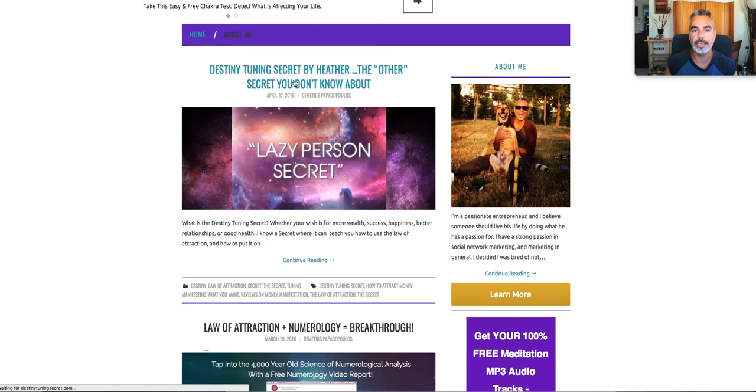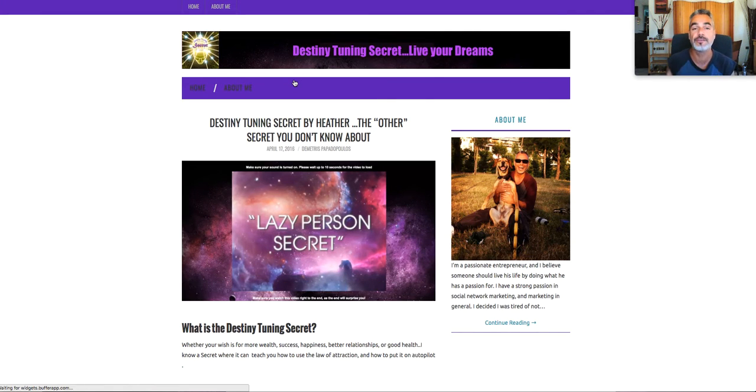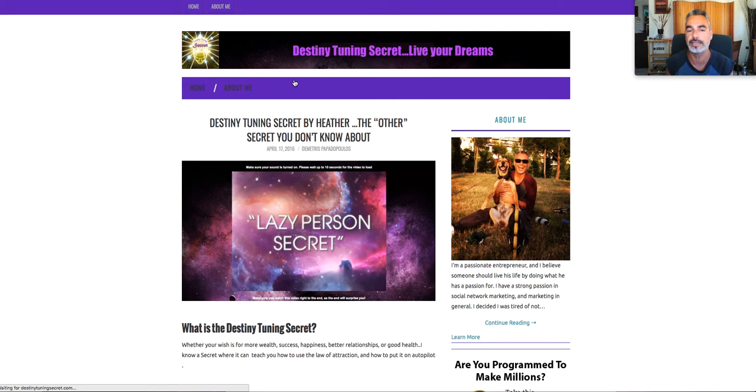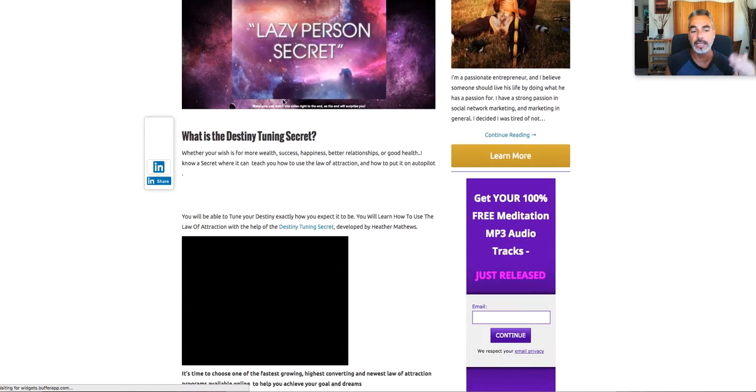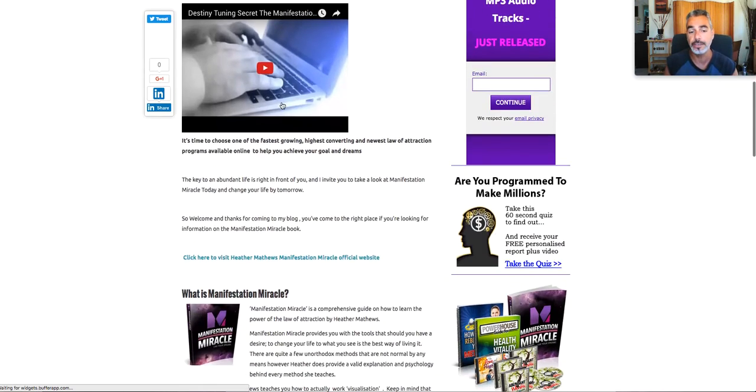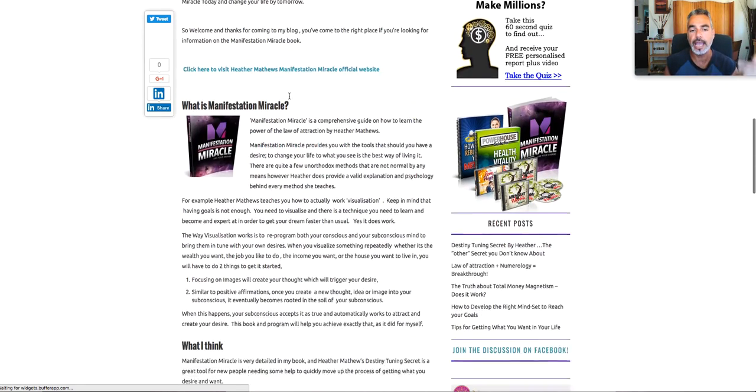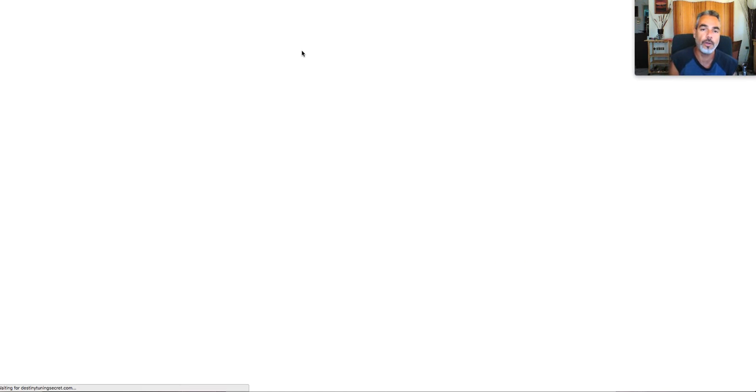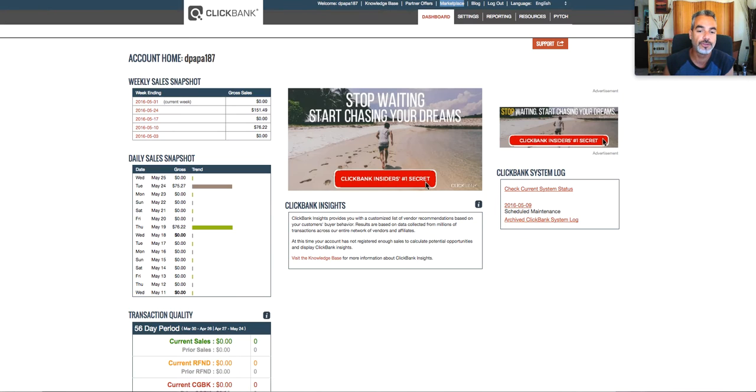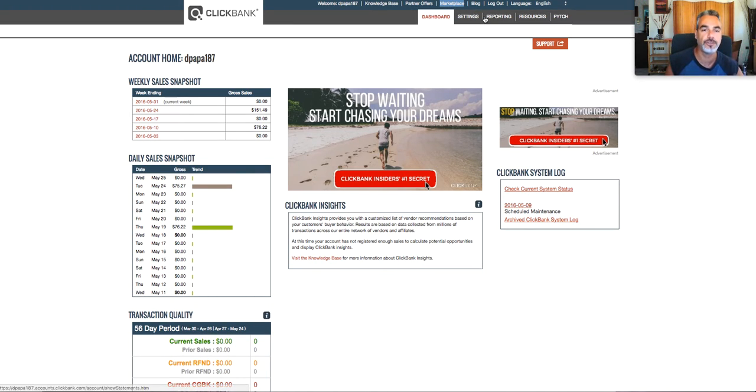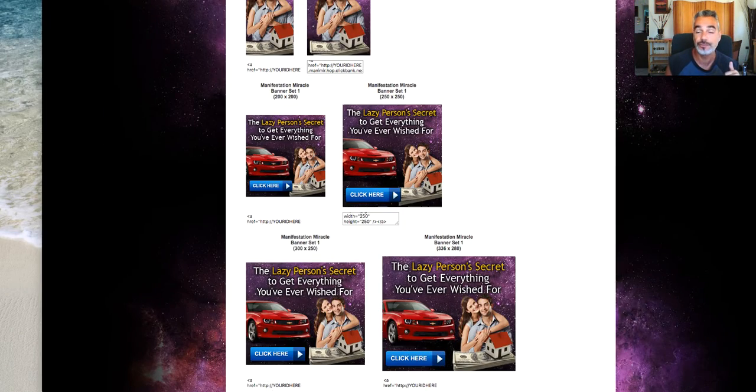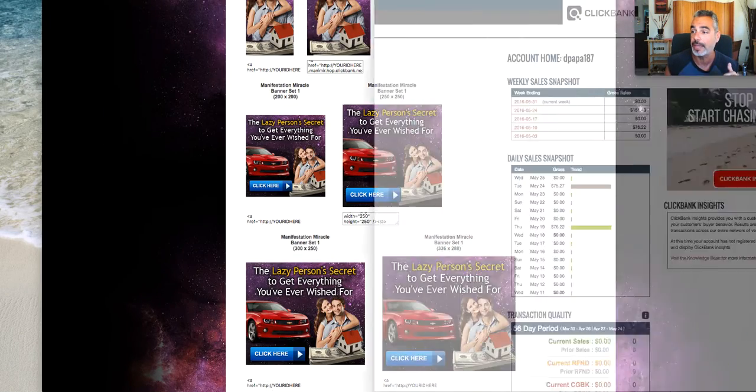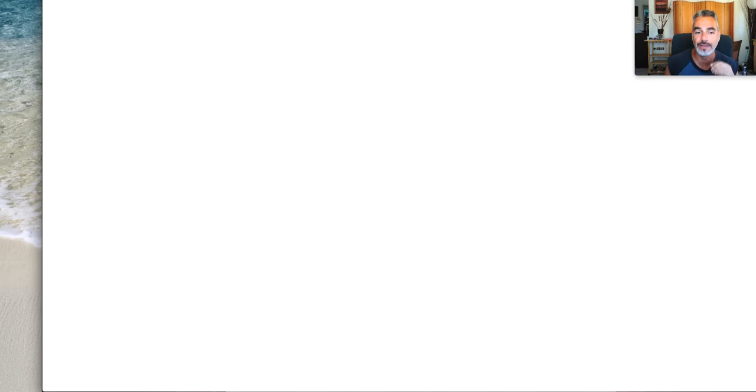With free traffic, looking for specific keywords like Destiny Tuning Secret, they found my website. They come here, they read about it, and then when they click on it, they buy. Well, not all, but when they do buy, I get results like these. These are the results that I got from Destiny Tuning Secret. And again, these are free traffic.